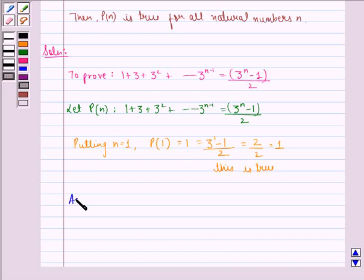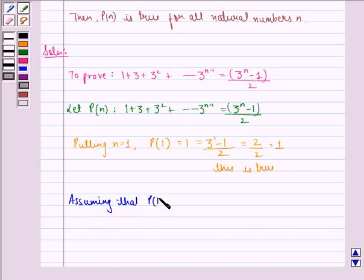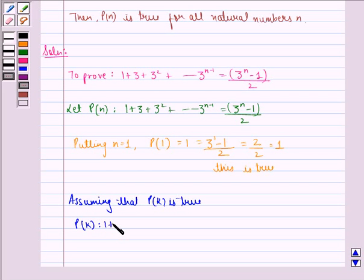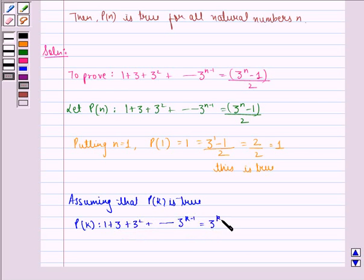Now, assuming that P(k) is true: P(k) is 1 plus 3 plus 3 squared up to 3 raised to power k minus 1, which is equal to 3 raised to power k minus 1, the whole divided by 2.